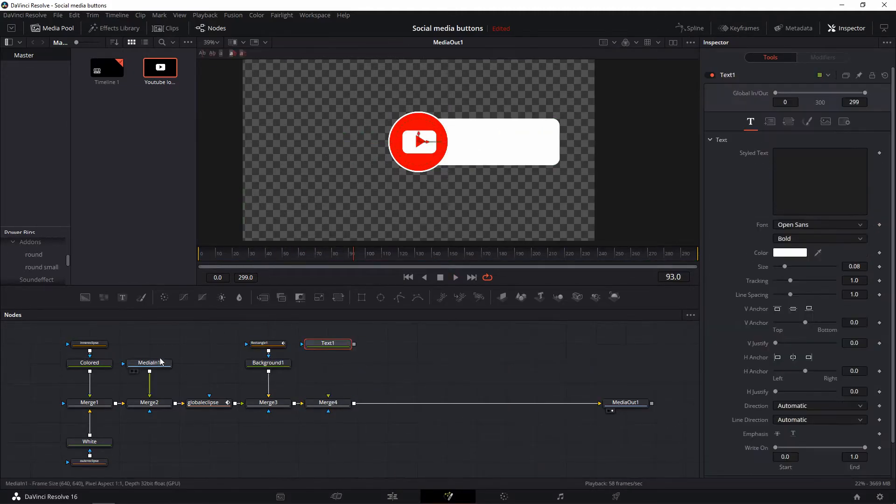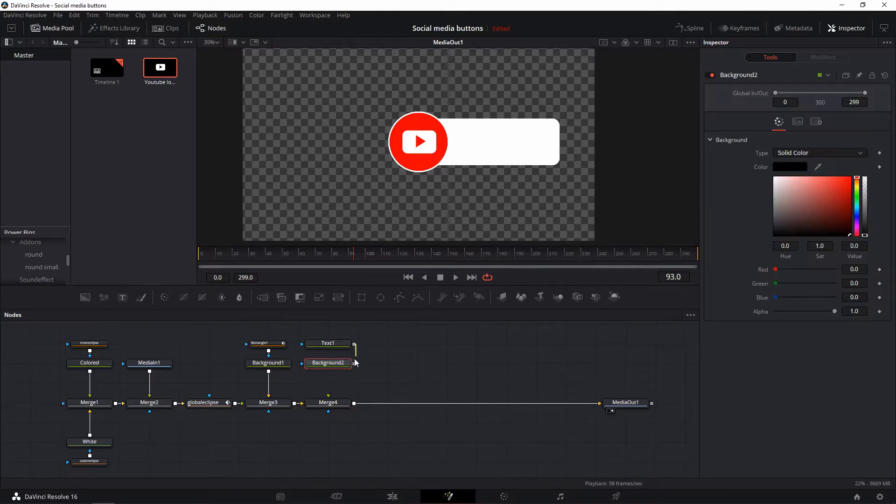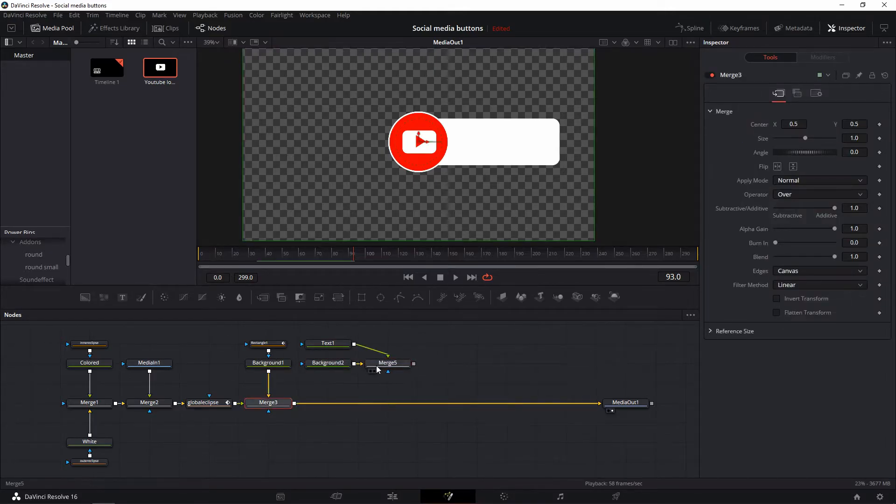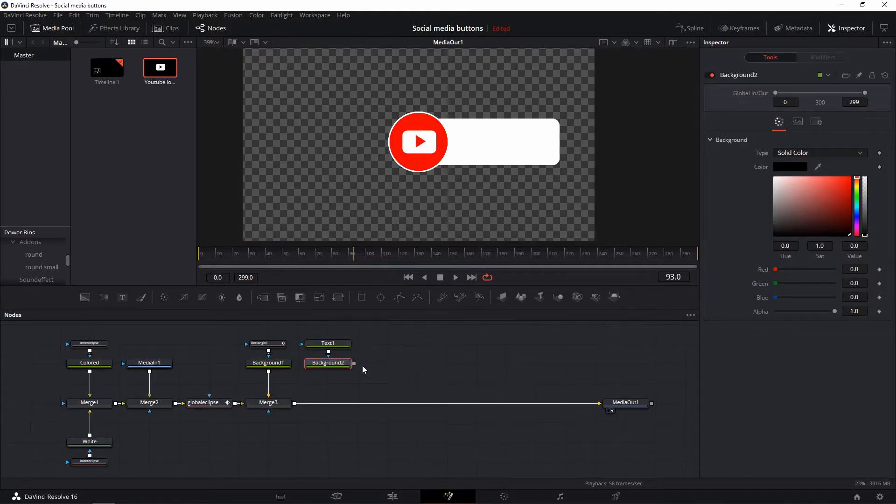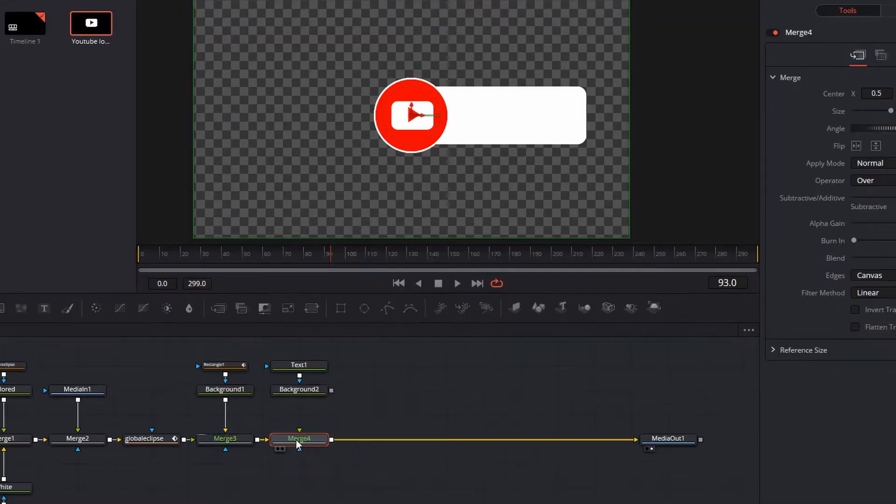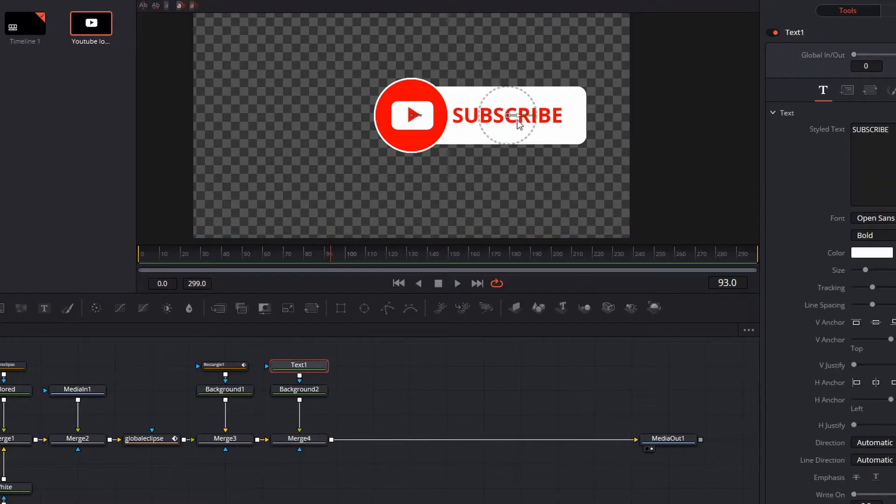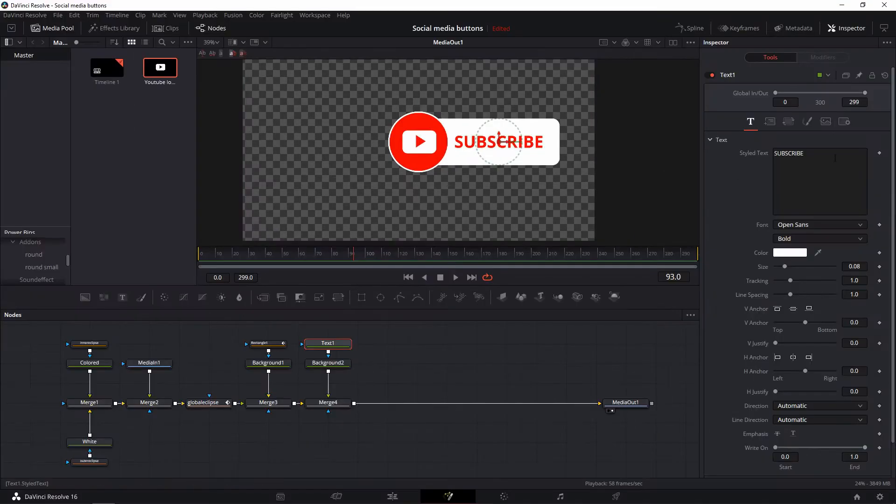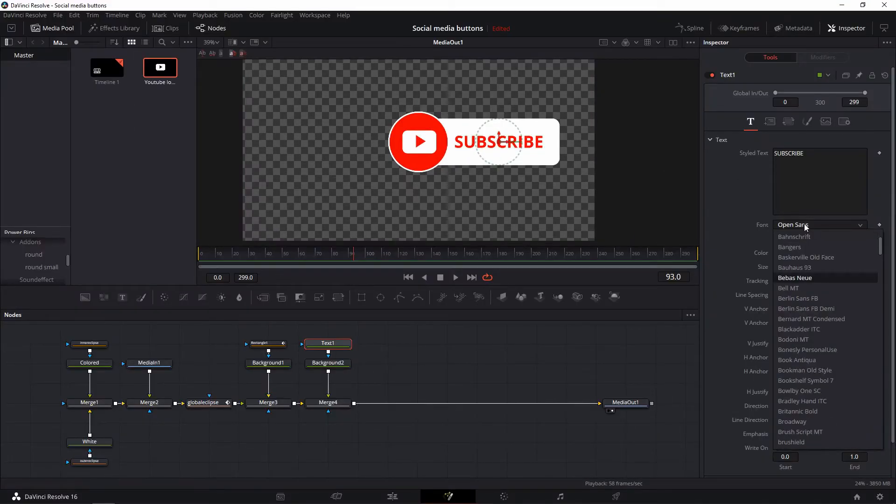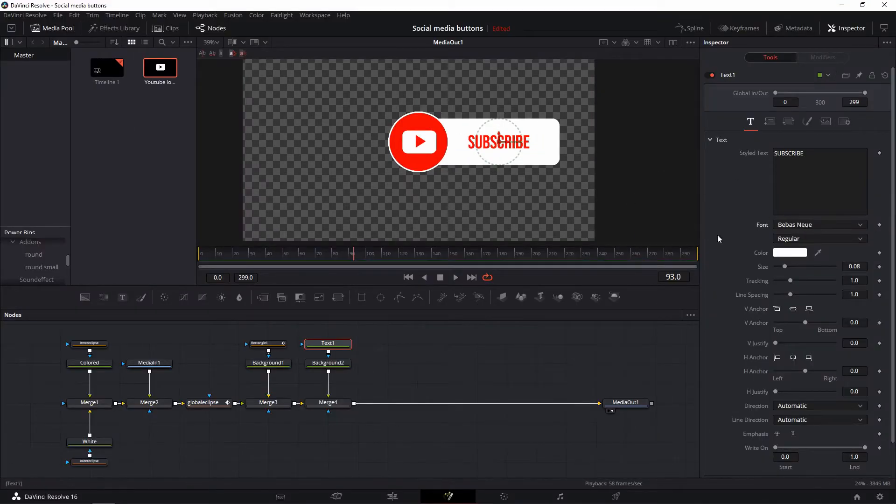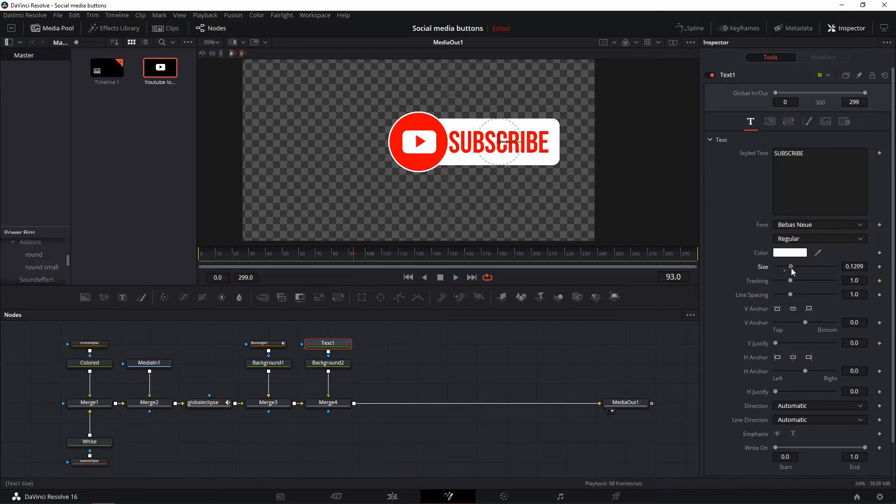Add another merge node next to the merge 3, add a text node and a background node like this. Edit the size, etc., and give it a nice color. Make it look something like you would use.